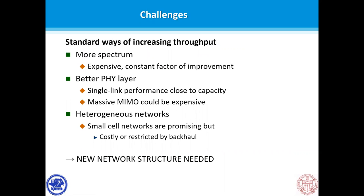But how can we reduce the cost? Conventional approaches are to have more spectrum, better physical layer design, and advanced modulations. However, they are usually costly and limited. For example, acquiring more spectrum is very expensive and the improvement is only a constant factor. Improving the physical link is difficult as the single-link performance approaches the capacity limit, and heavy MIMO is very expensive. Considering small-scale base stations is promising; however, it can also be costly due to the need for high-performance backhaul. Since all conventional approaches seem infeasible, a new network structure is needed.